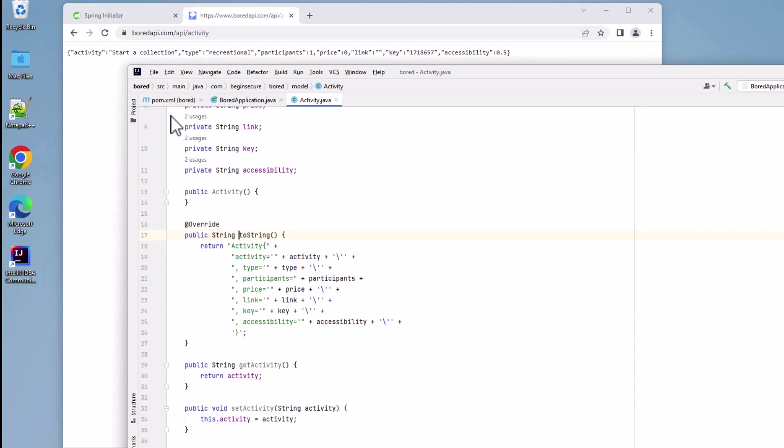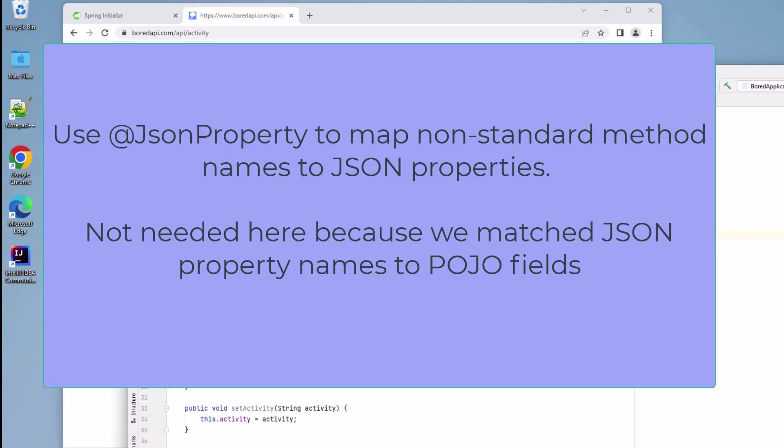And we're done with the activity class. Notice it's just an ordinary pojo, nothing special about it. Spring Boot will use the default Jackson JSON parser to parse the REST result and store it in an object of this class type. Because the field names of our class match the names of the elements in the JSON object that's returned, there's no need to do an explicit mapping using annotations, though that could be easily done.